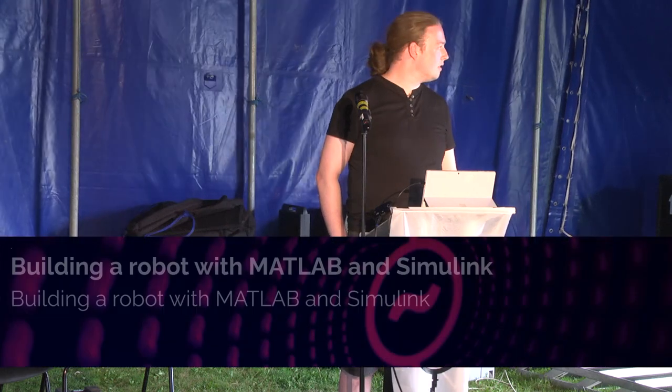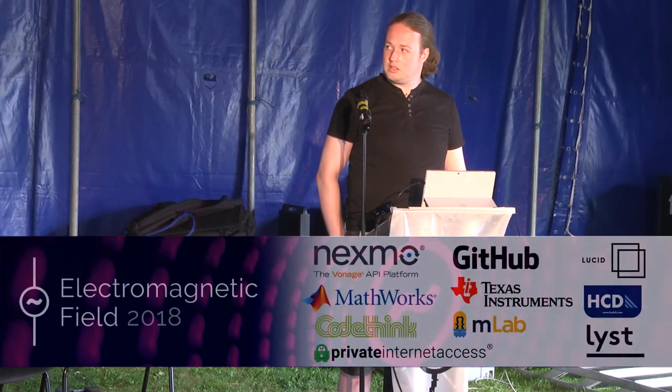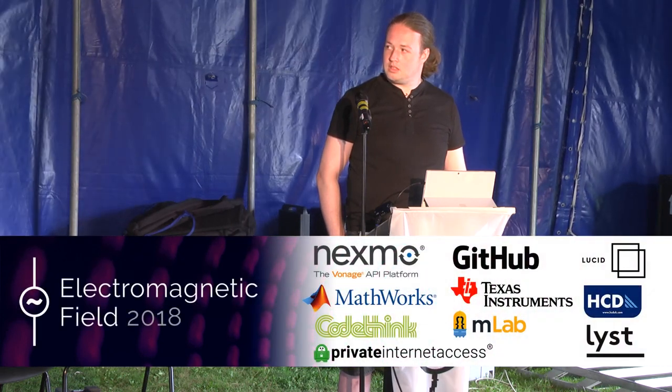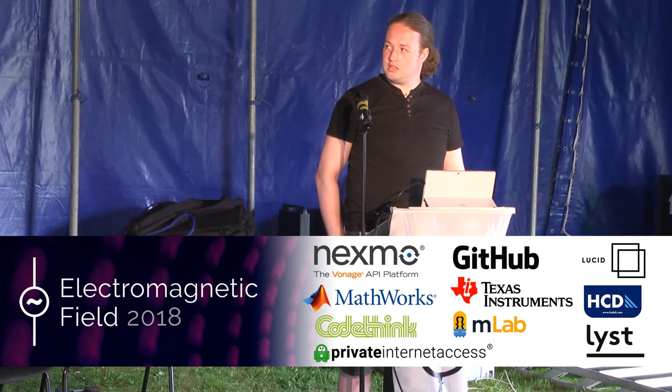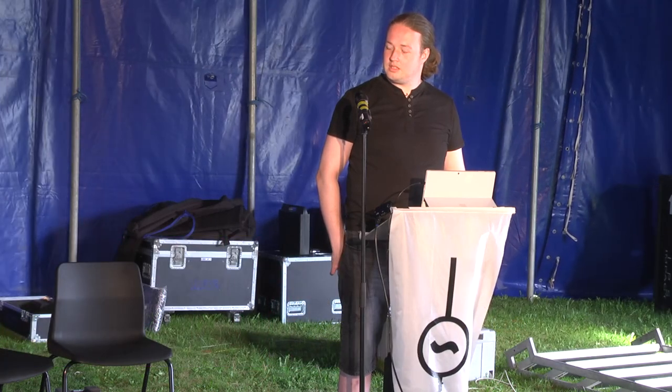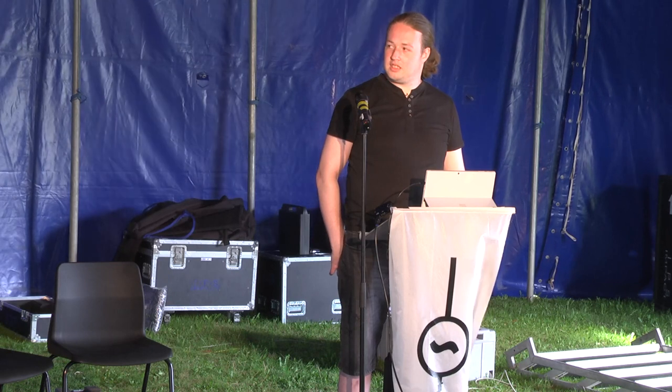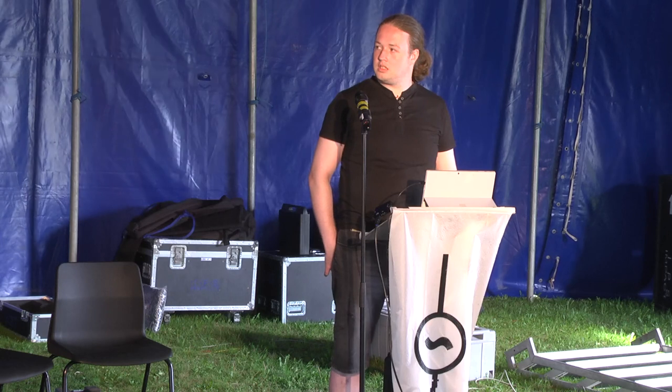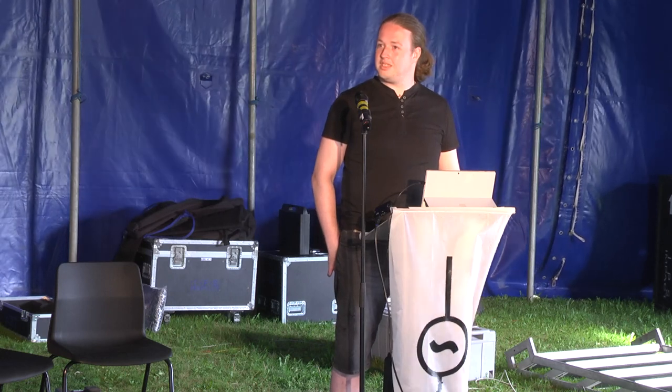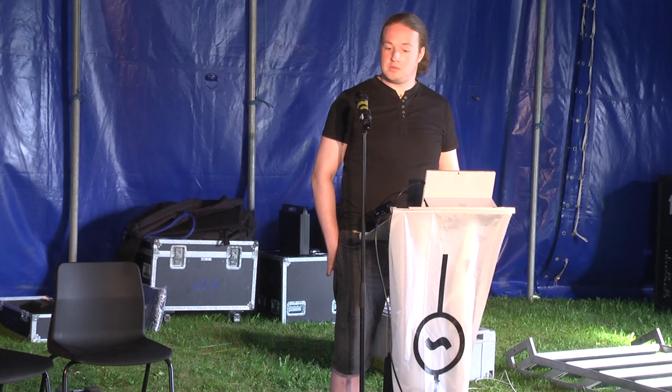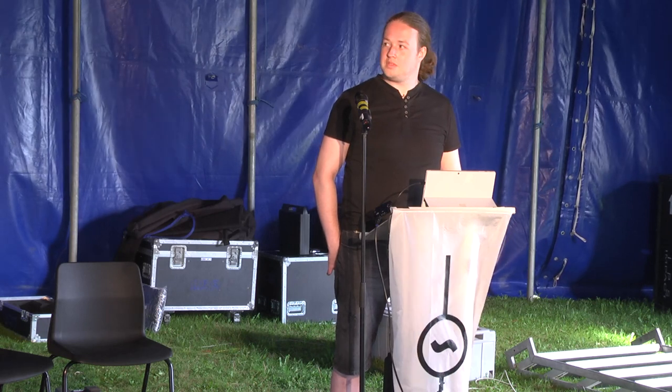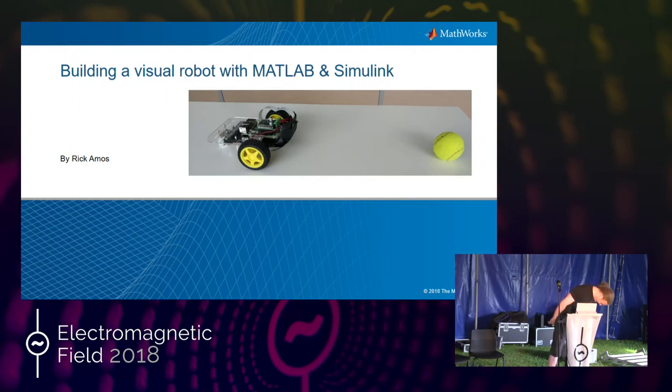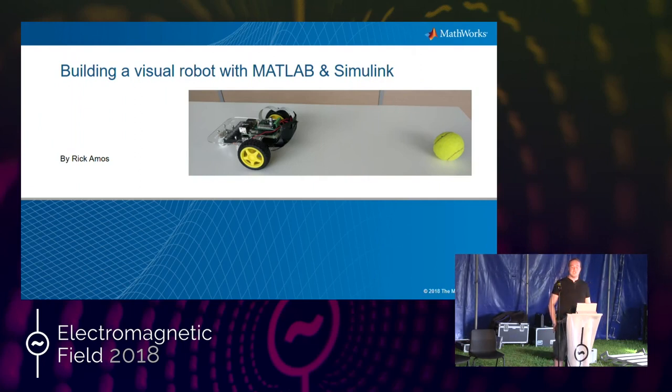Hello, welcome to Tent C. A couple of reminders that you've probably heard everywhere else: if you're looking for an exciting career in mat tending a bar, then you could start tonight because we need volunteers in the bar tonight. Also, amplified music has to be off by 11 tonight, otherwise we may not have EMF camp again. Anyway, I'm pleased to say we have Rick Amos from MathWorks here to talk about building busy robots with MATLAB and Simulink. Thanks so much.